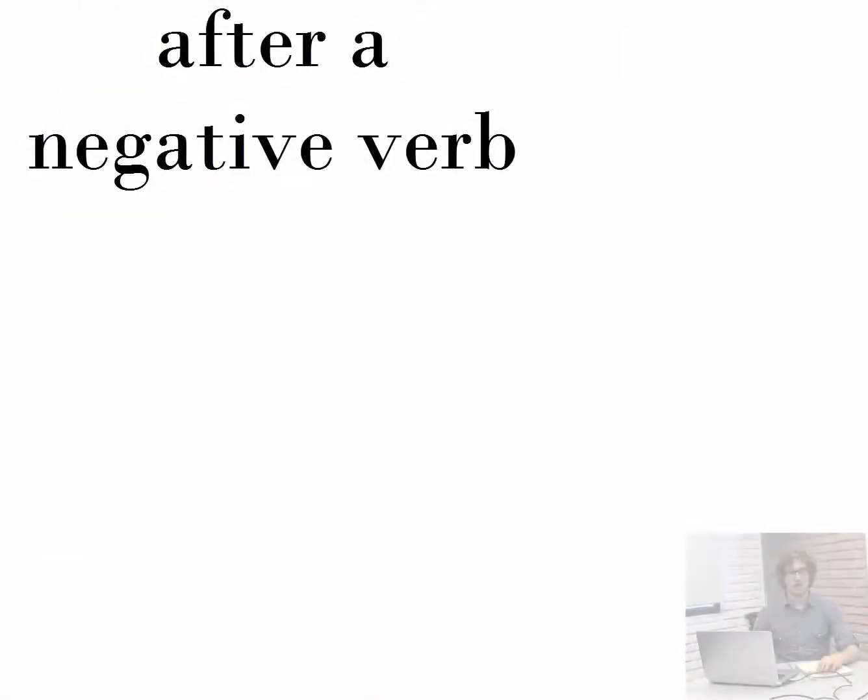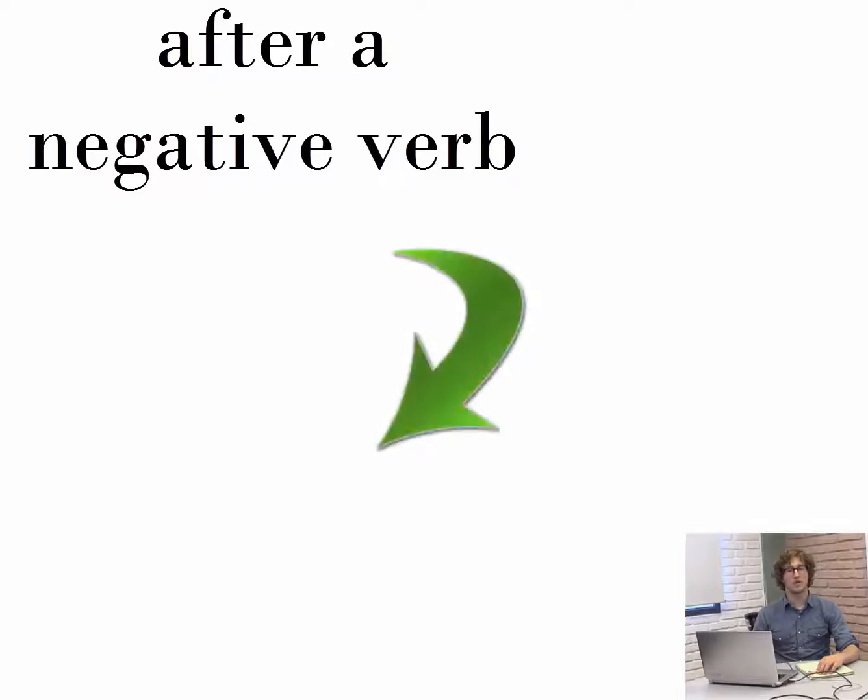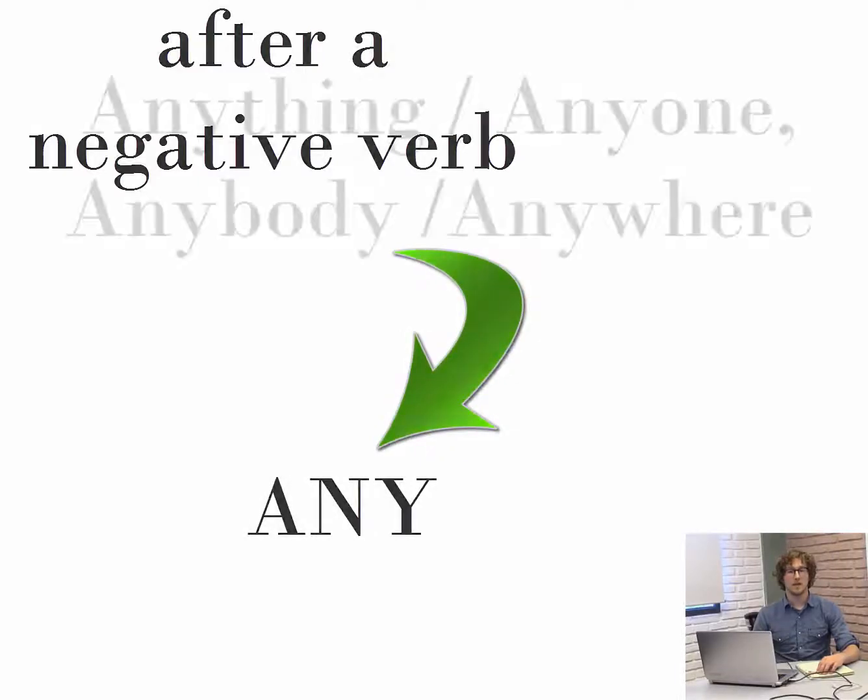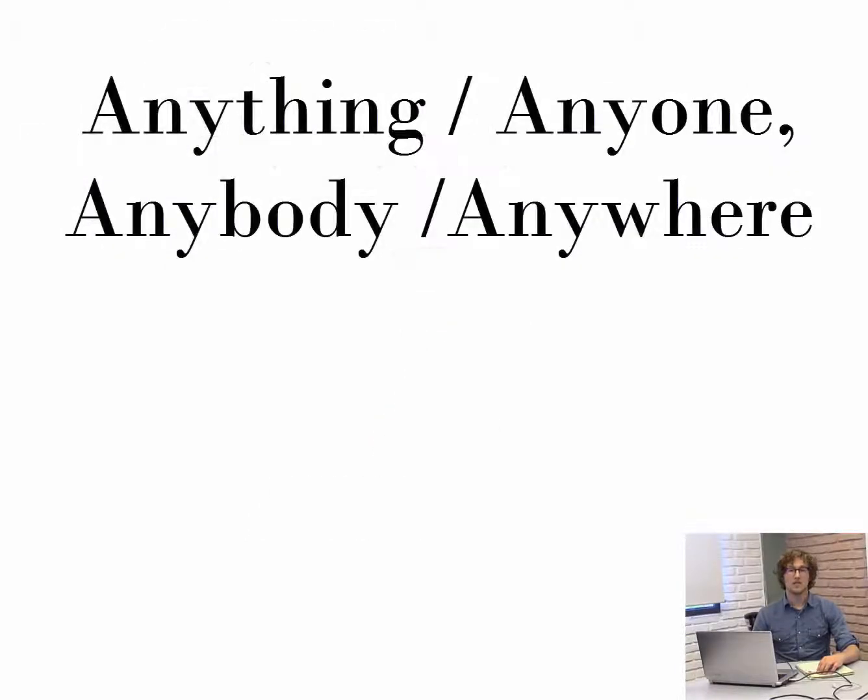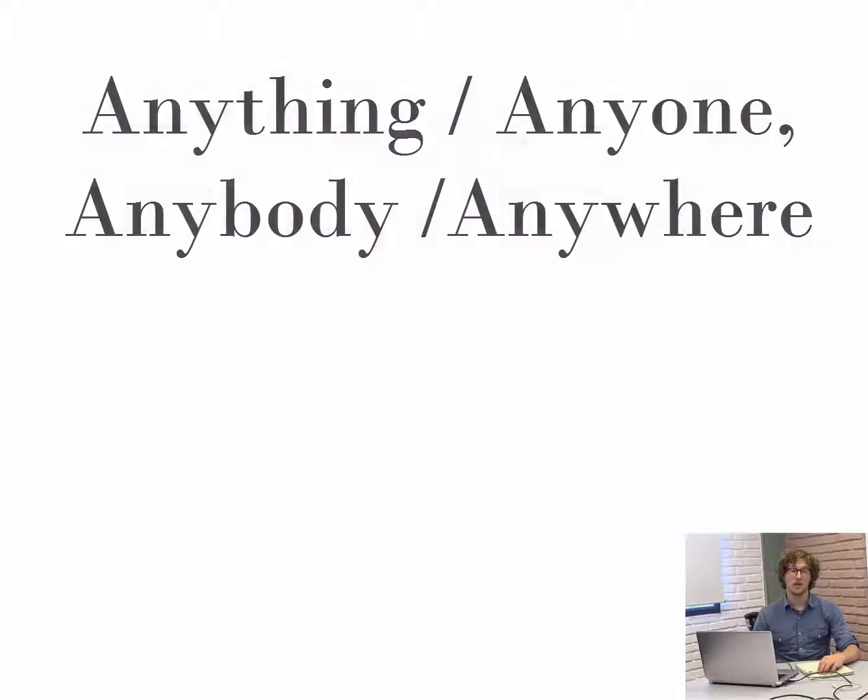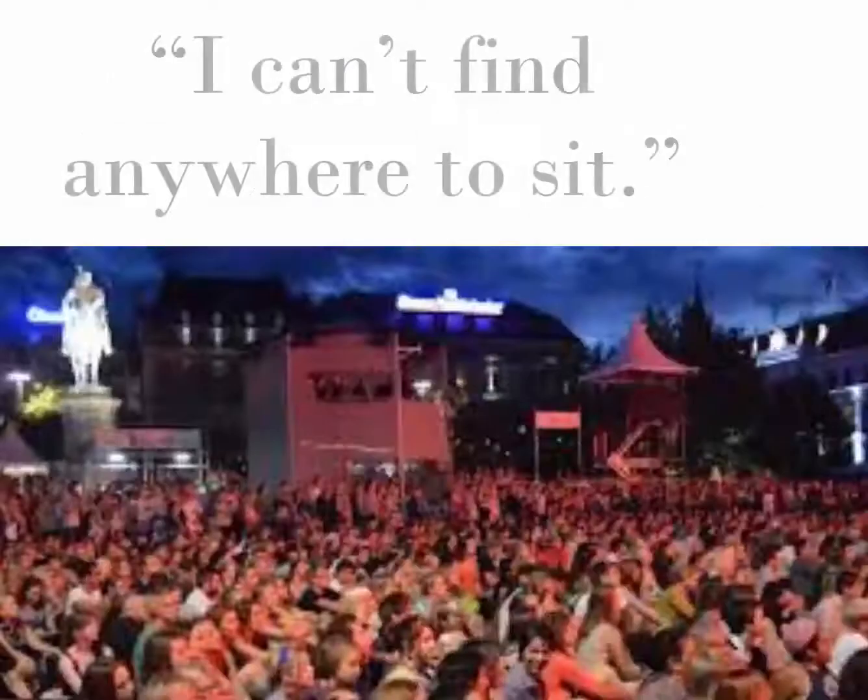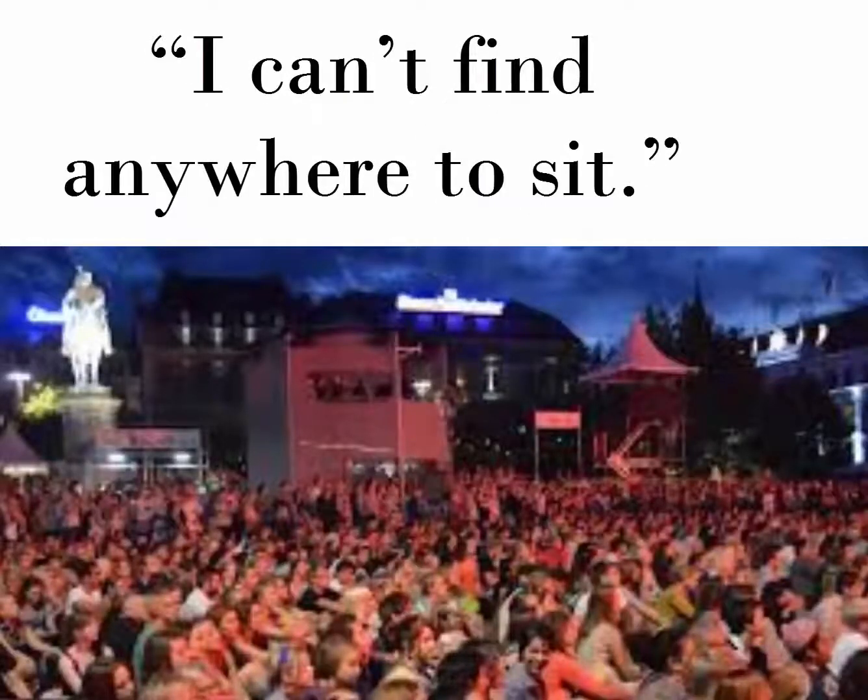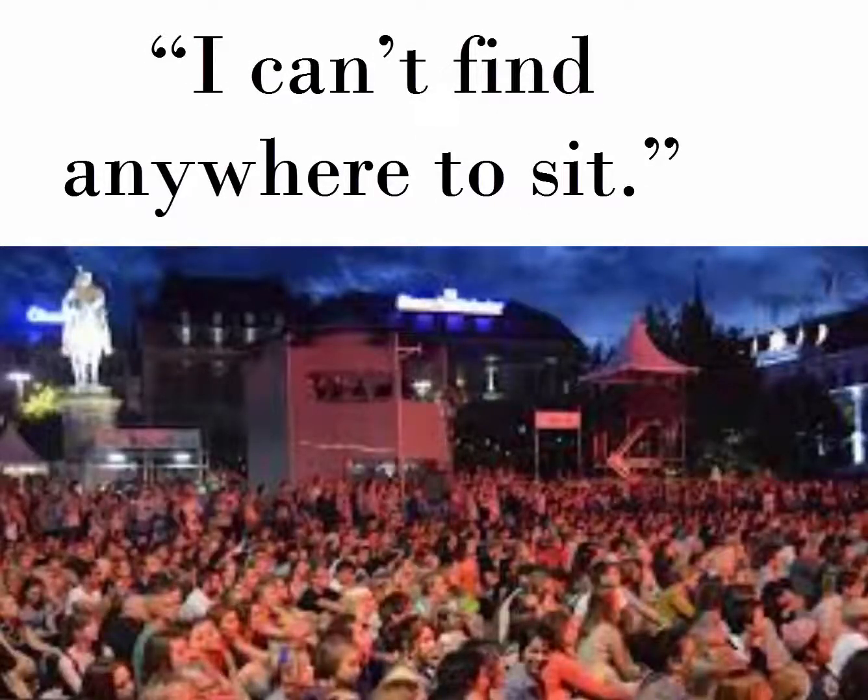Indefinite pronouns that come after a negative verb are made with the word any. These are the indefinite pronouns with the word any: anything, anyone, anybody, anywhere. For example, I can't find anywhere to sit.